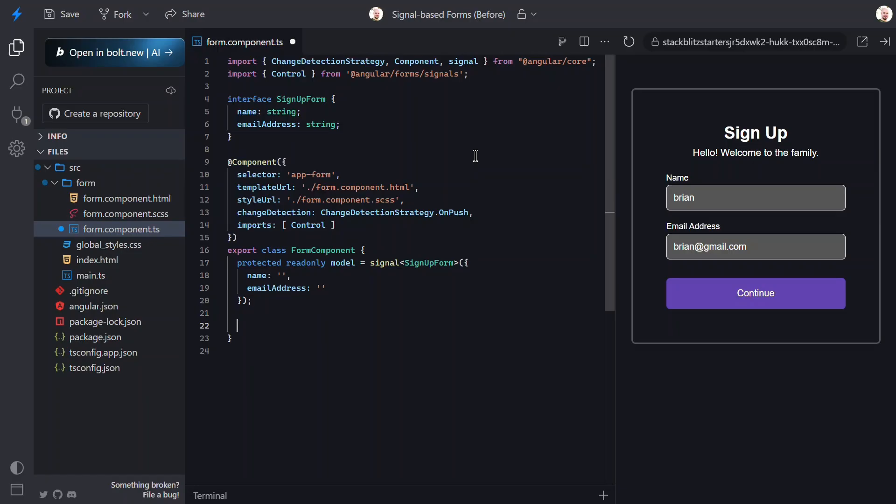So, in reactive forms, the source of truth is the form control and its internal state. In signal forms, it's our signalized data object.